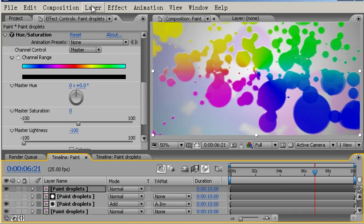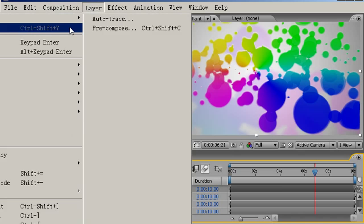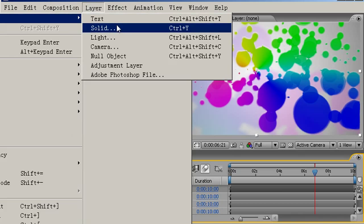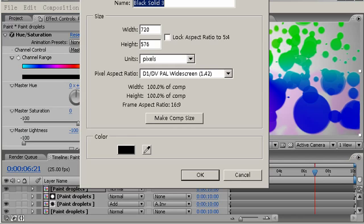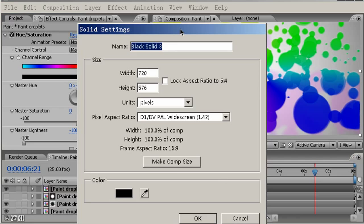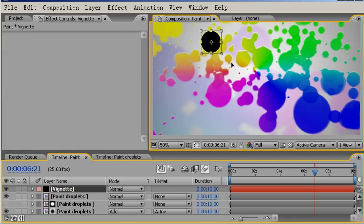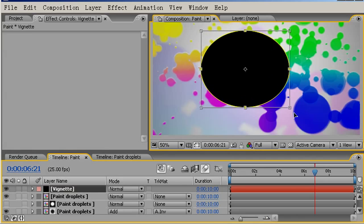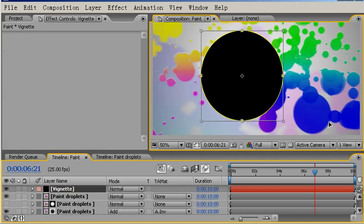I can also come here to Layer, New Solid, or alternatively I can press the controller command key and the Y key. I'll call this Vignette. Press the Q key twice to get the circular mask shape.